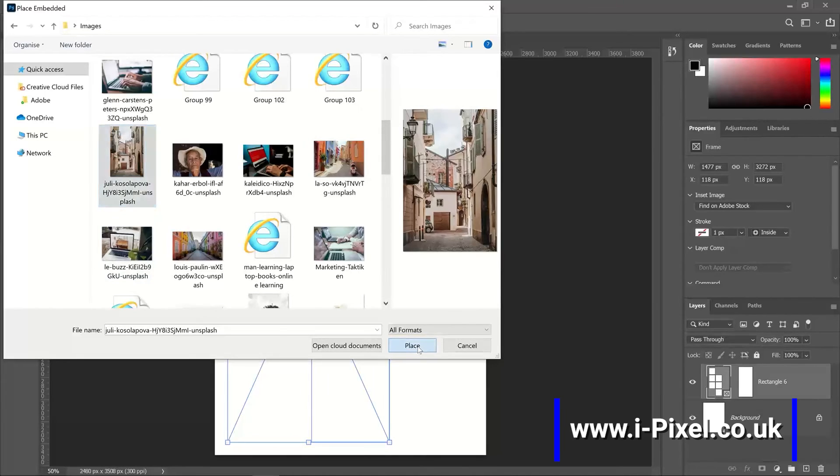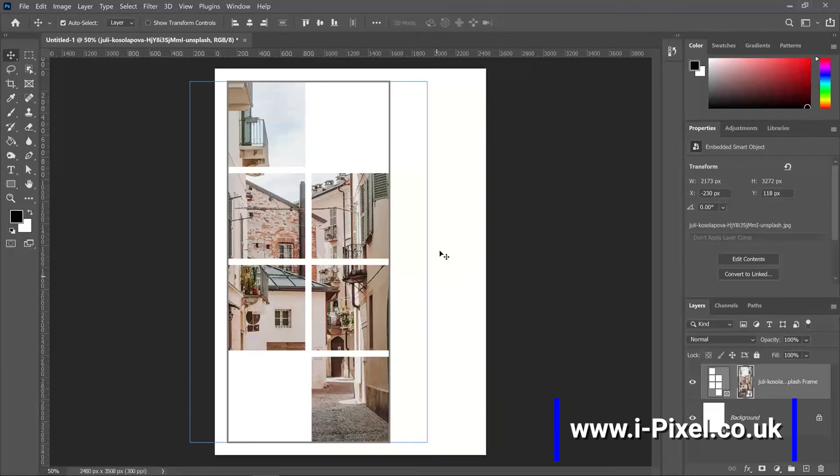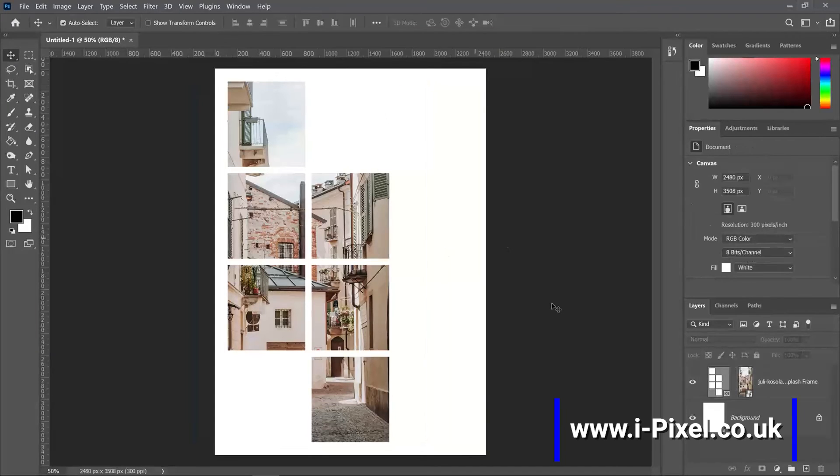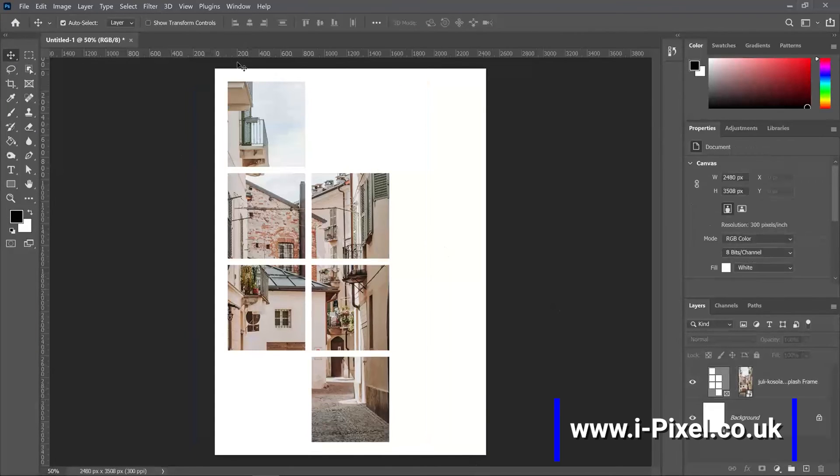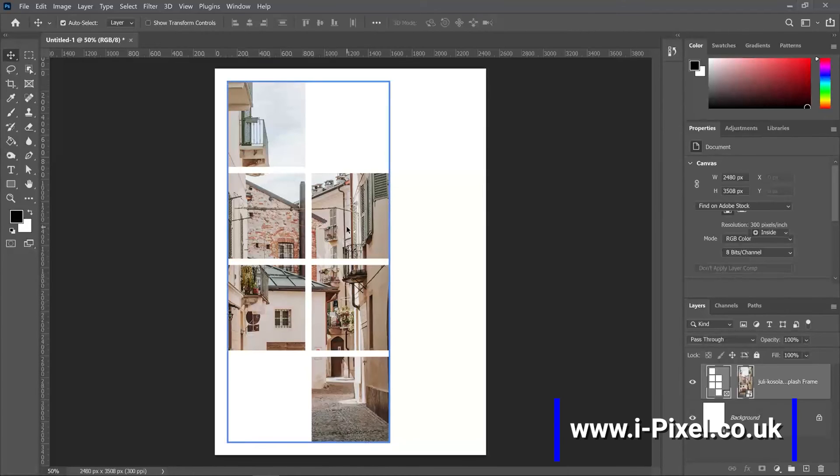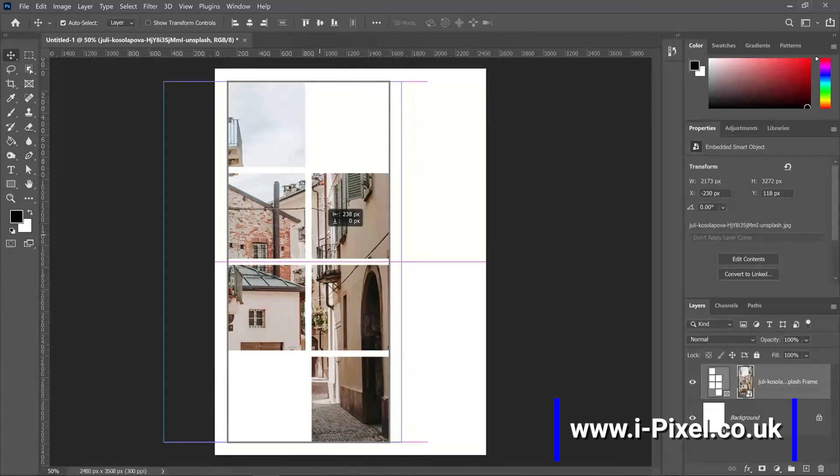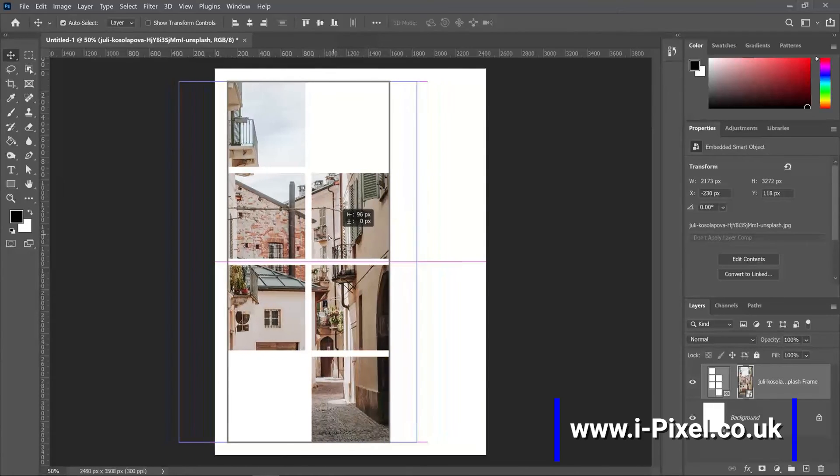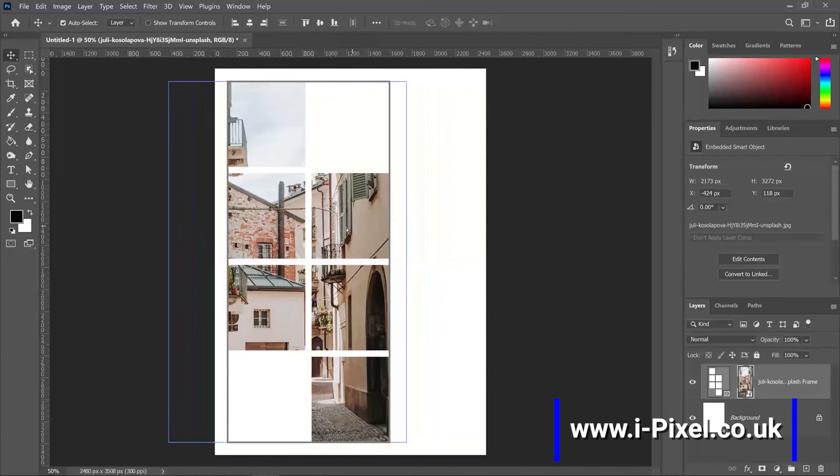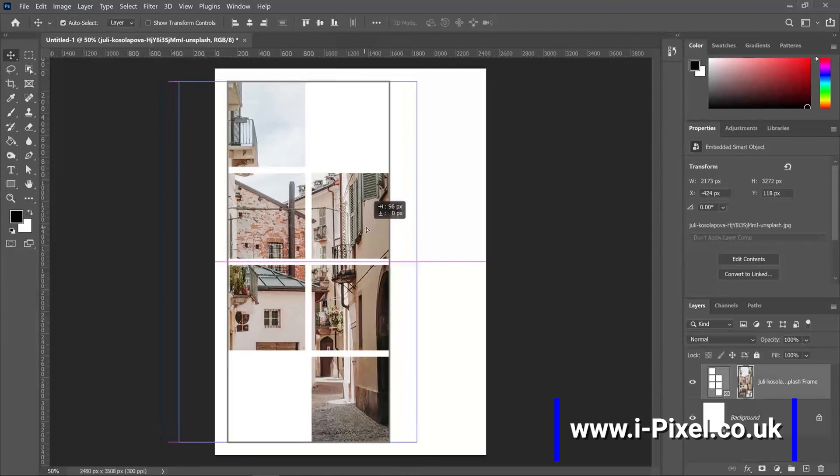Now we have our image inside all the frames and all the shapes, and you can obviously double click and move it like the other frames or use the frame tool.